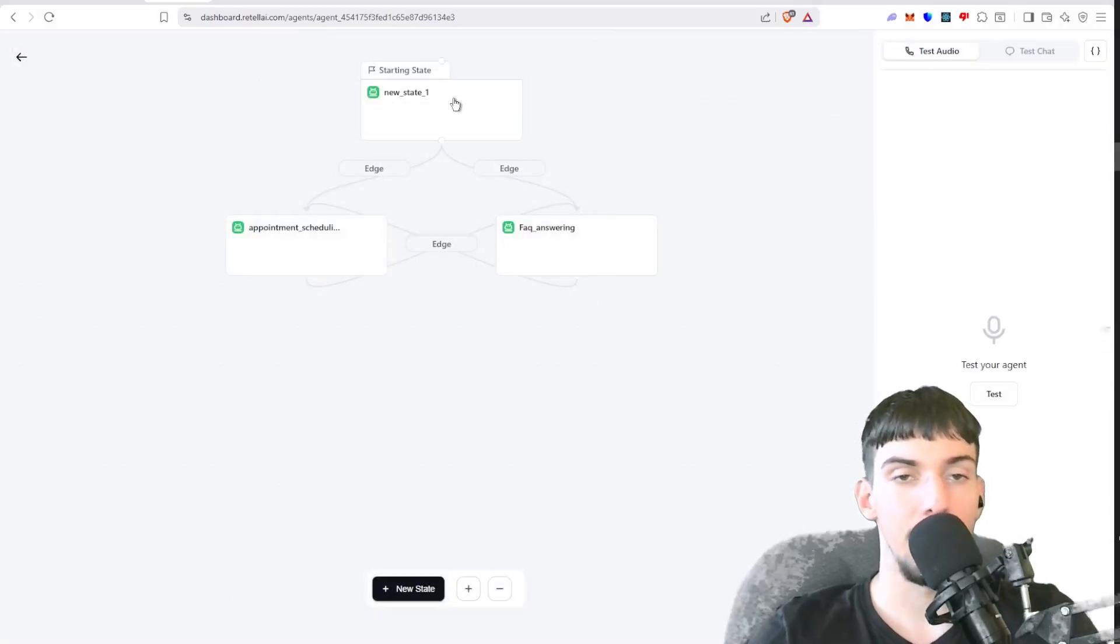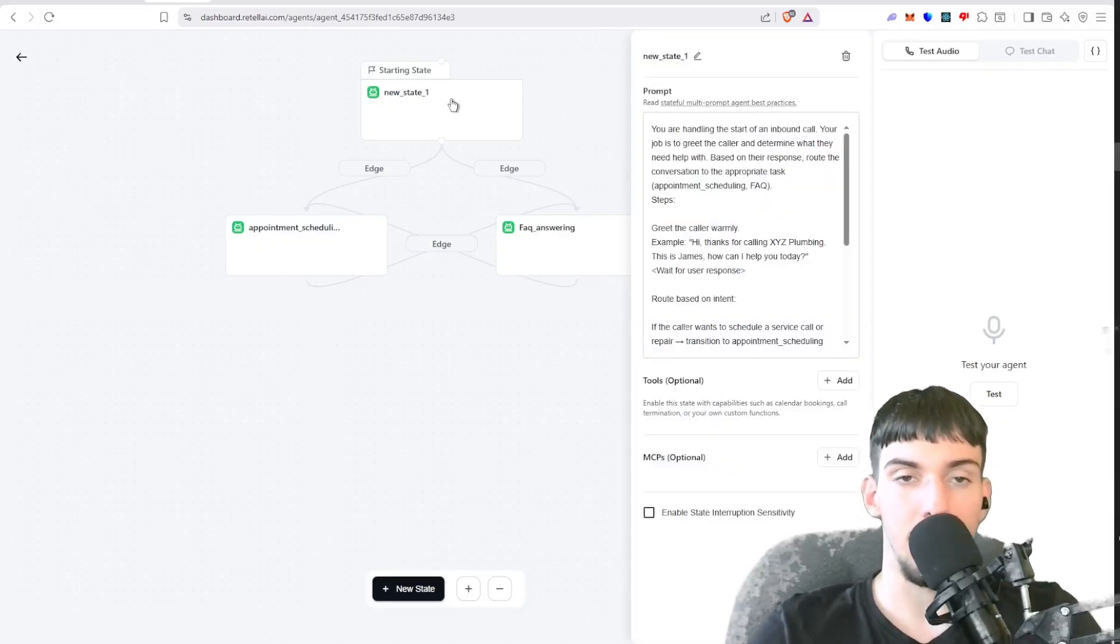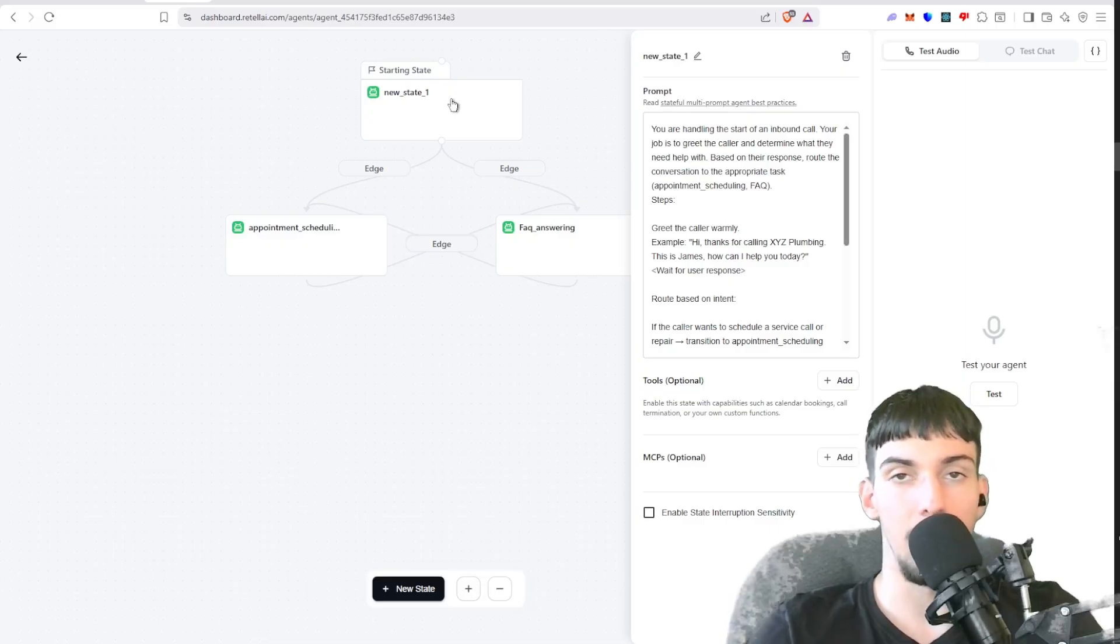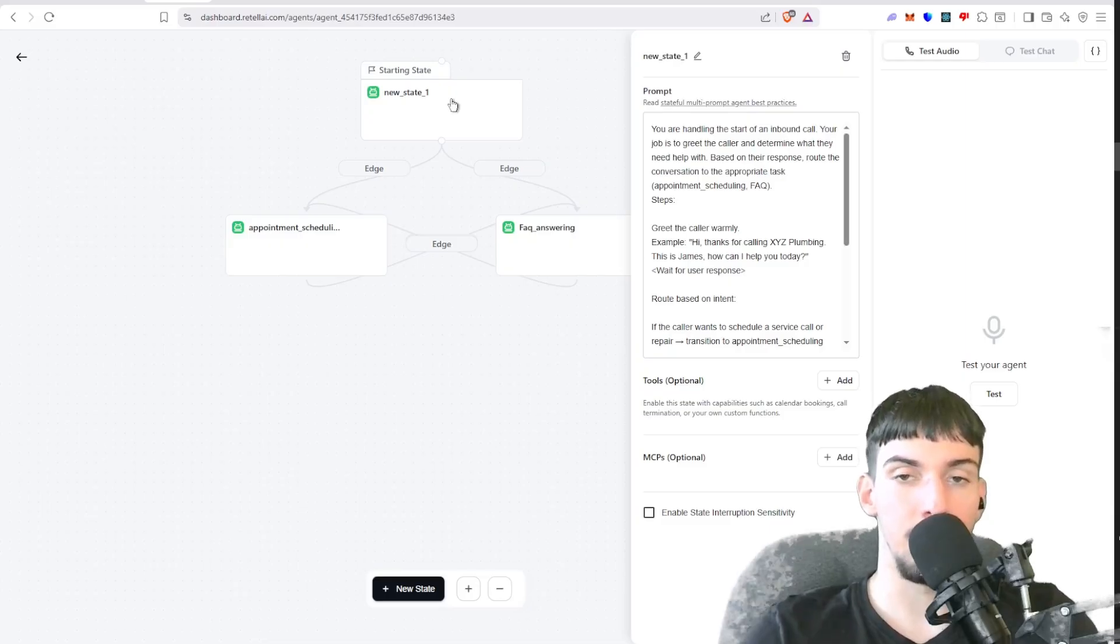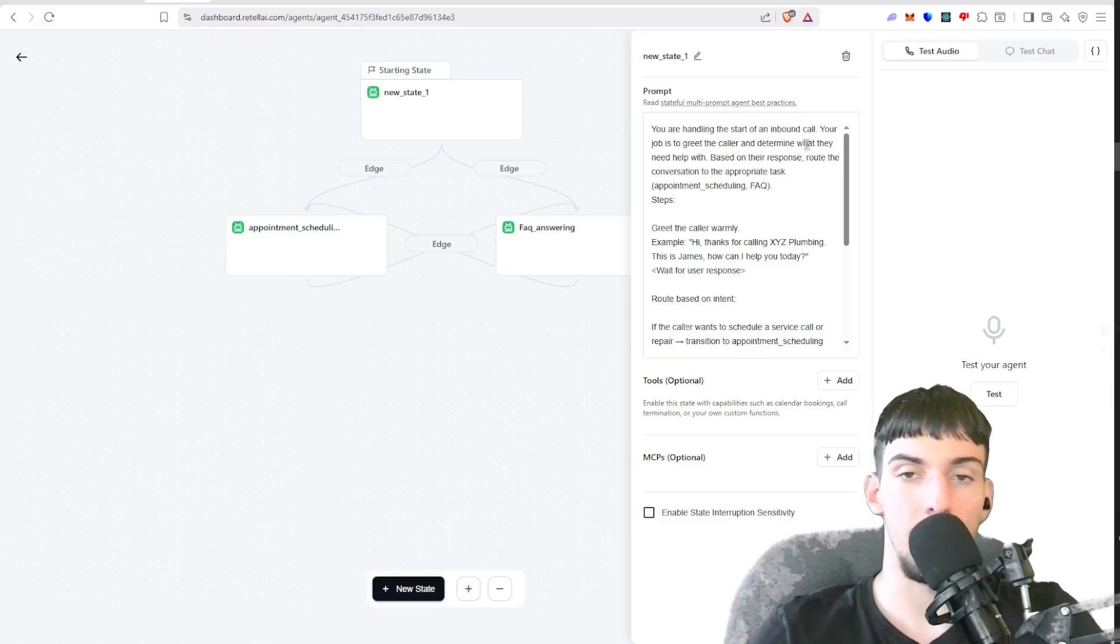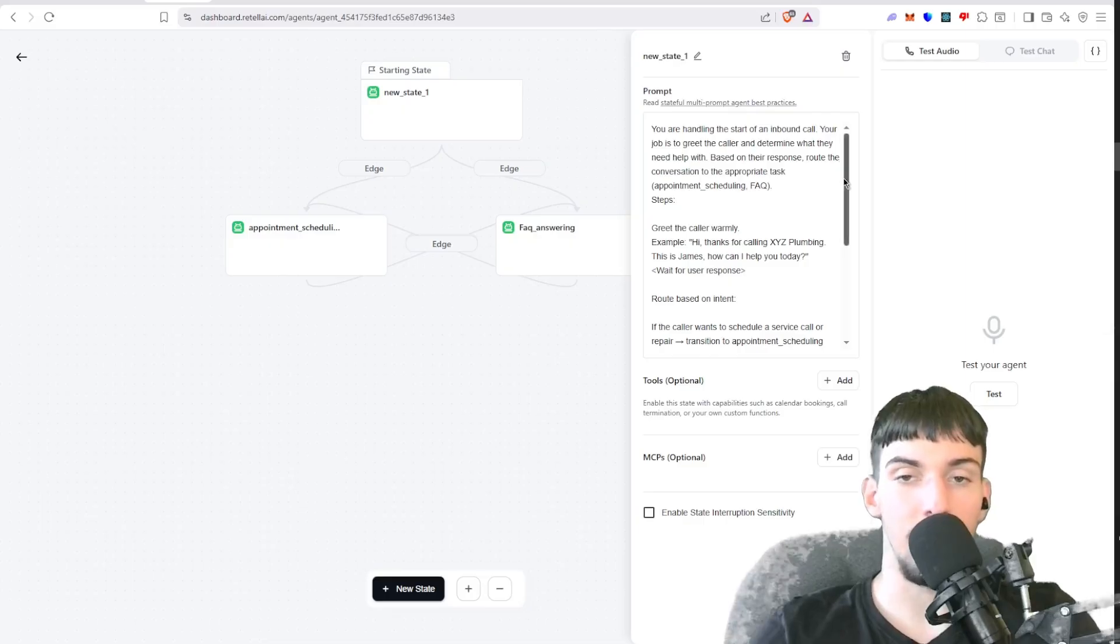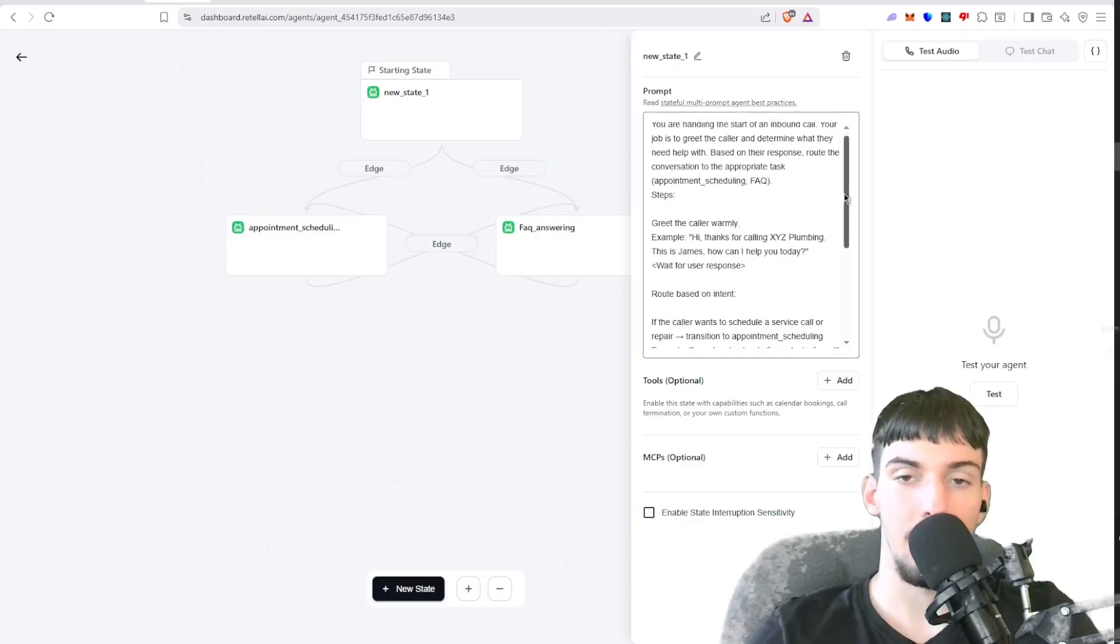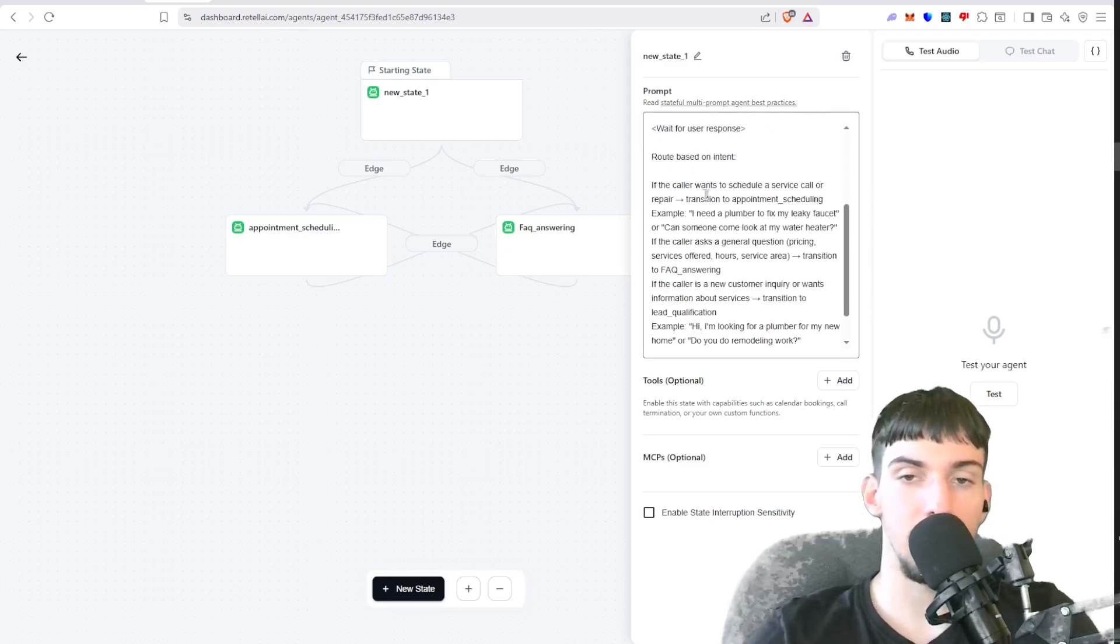And now this new state. So the first state is basically, imagine there's three people working in this call center. One tries to see the intent of the person and then routes it to the other two based on their intent. So here we see in the prompt, you're handling the start of an inbound call. Your job is to greet the caller and determine what they need help with based on their response throughout the conversation to the appropriate task. And we have the steps.